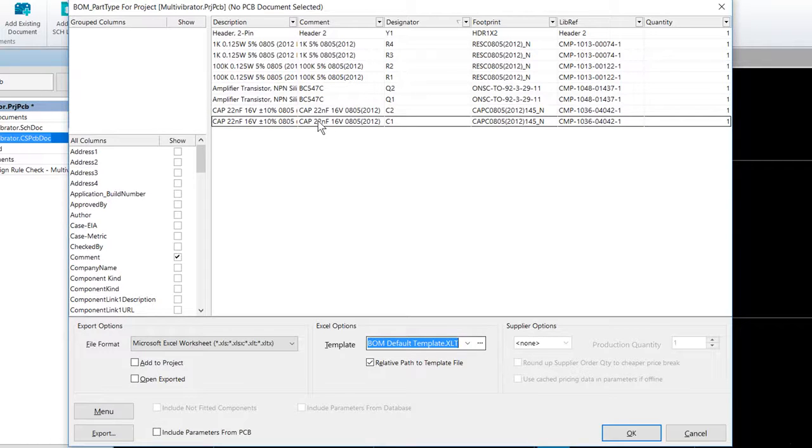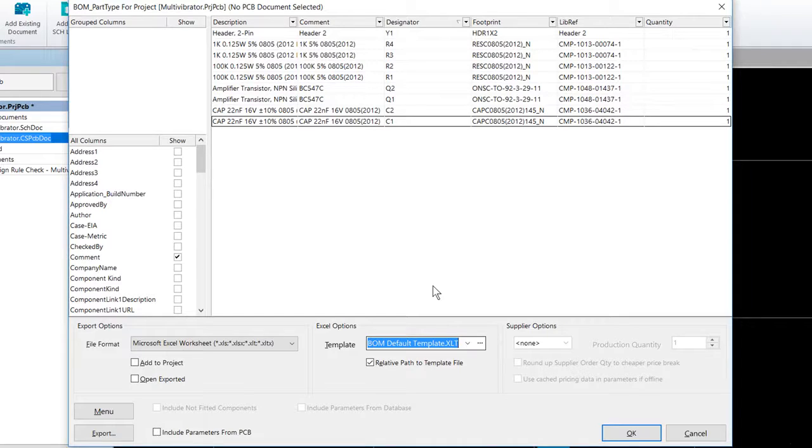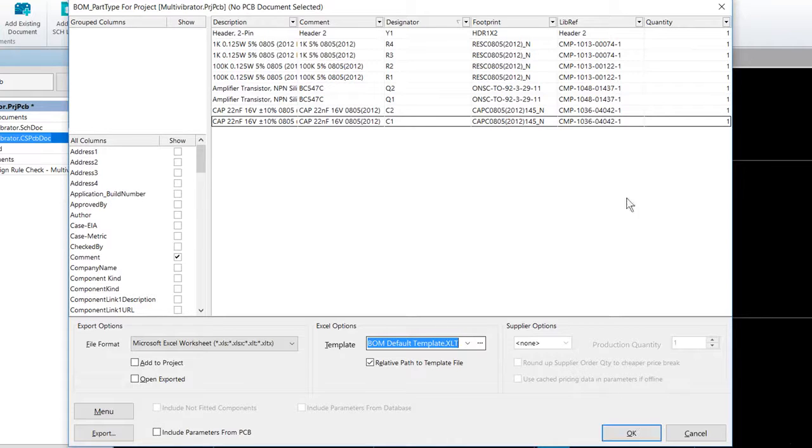If you're interested in looking at the template, simply open this within Excel. They're very self-explanatory and you should be able to create your own or modify the default template to suit your needs. So with this configured, we're going to hit OK.